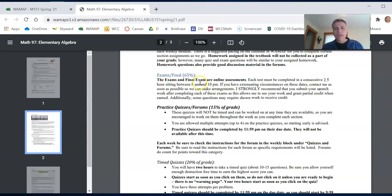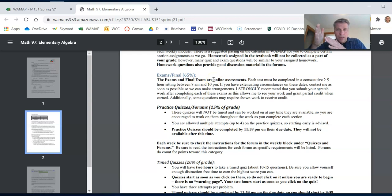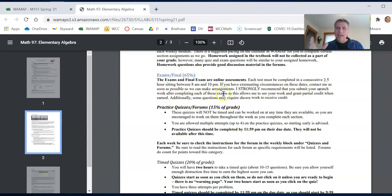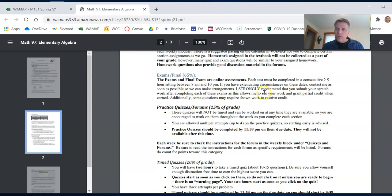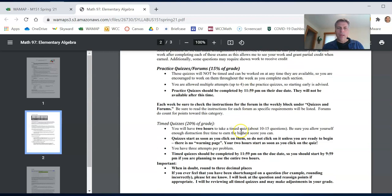And they have to be done sometime between 8am and 10pm on that day. 10pm is a hard deadline. So if you start the test at 9:30pm, you're only going to have a half hour to work on it. I strongly recommend you submit your scratch work after completing each of the exams. Some questions will insist that you show work and you won't get credit if you don't submit that work. So you can just take a picture of the work and submit it.